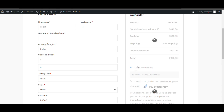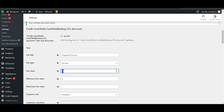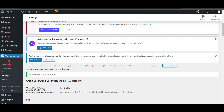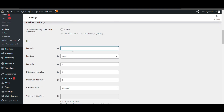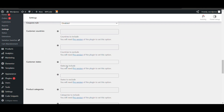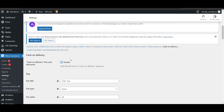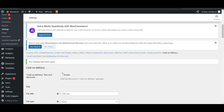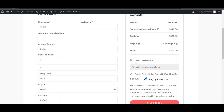You can also charge on a payment method — for example, if you want to charge extra on Cash on Delivery, you can do that too. Go to Cash on Delivery settings. Add a cash on delivery fee — like 20 rupees — as per your requirement. Make sure to enable it first, then save. Now refresh the checkout page.